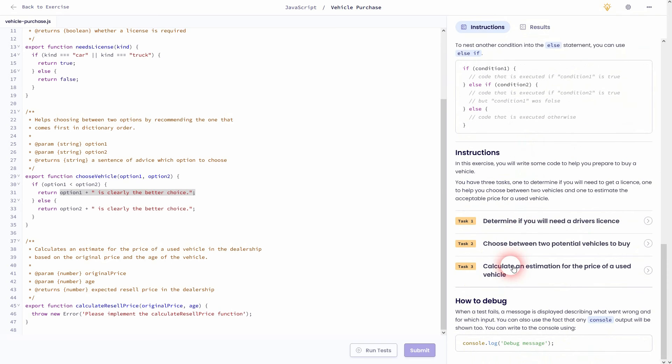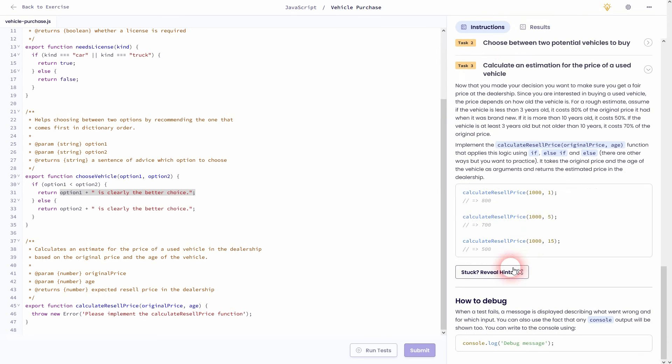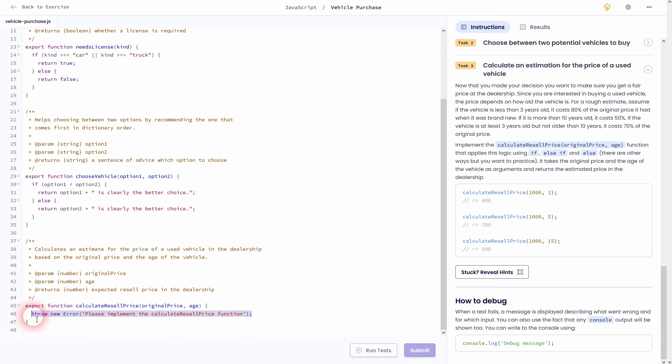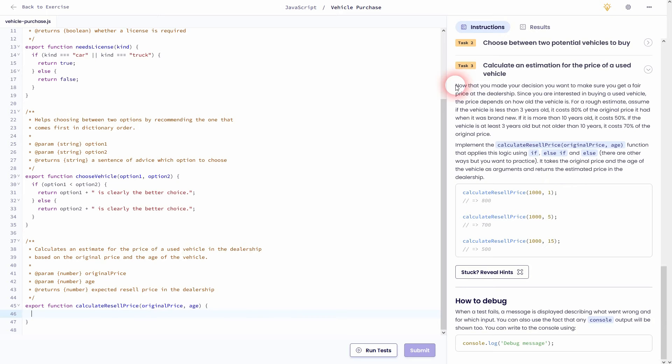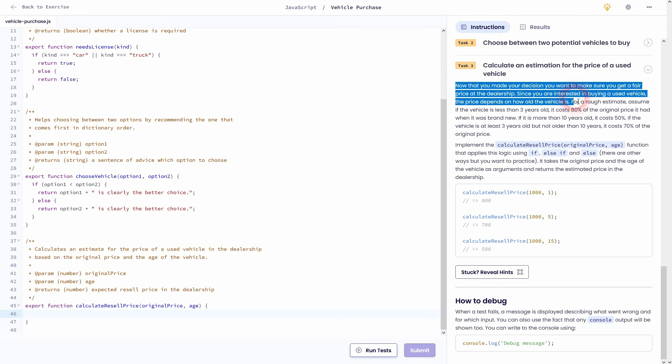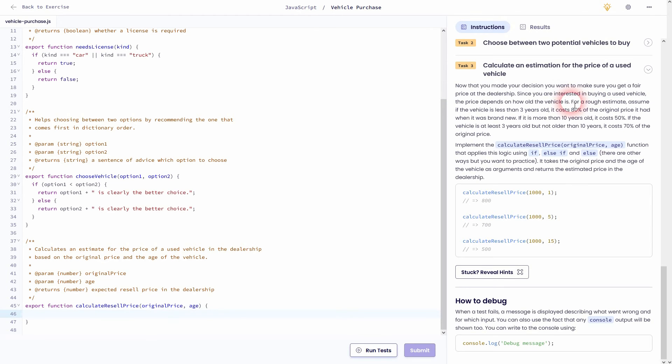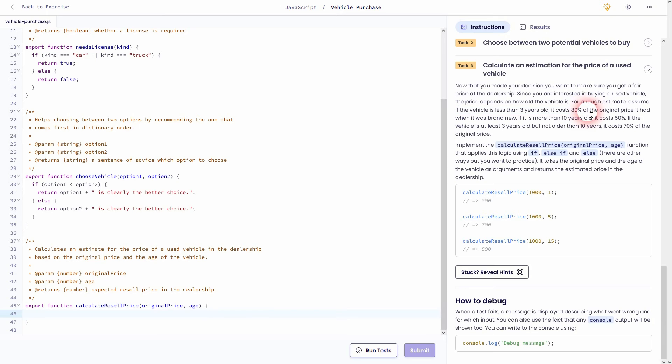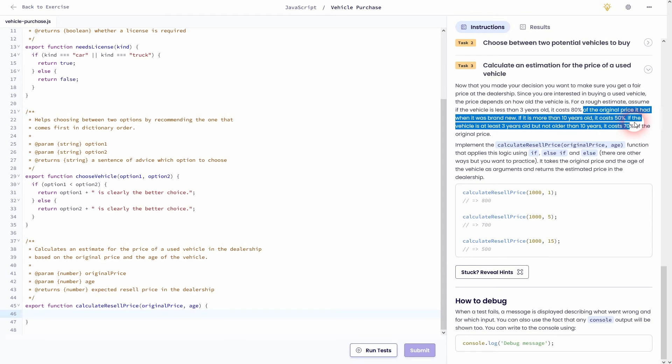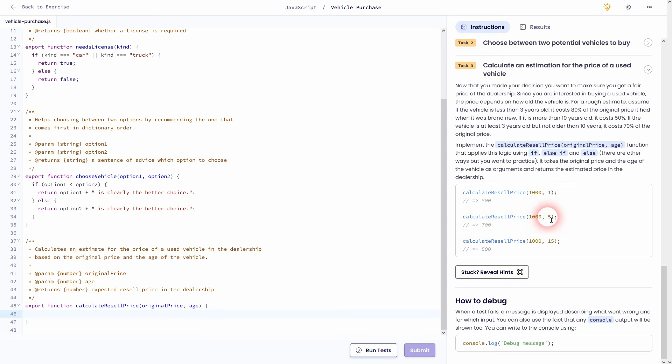Let's go to the final task. This time we're going to calculate an estimation for the price of a used vehicle. And now we've got for the first time three conditions. So if it's less than three years old, it costs 80% of the original price. Other than 10 years makes it 50% and in between 70%.